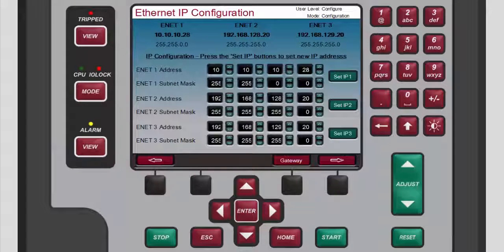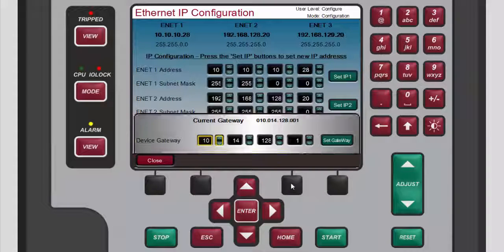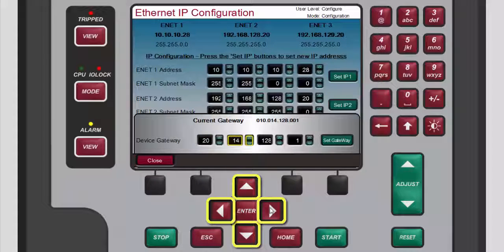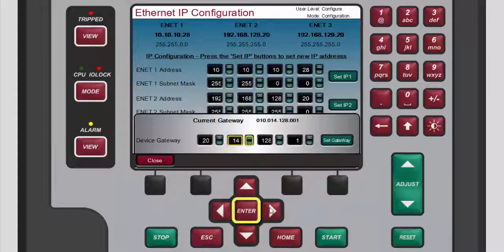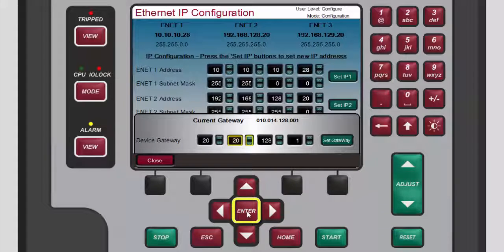The device gateway can also be changed from this screen. To open the gateway popup, press the black function key below gateway. The current gateway window opens at the bottom of the screen. The device gateway can be changed in the same manner as the Ethernet addresses. Press enter to select the value within that box, use the numeric keypad to change the value, then press enter to set that value. Use the navigation cross keys to highlight the next box with the value you want to change. Press enter to select the value within that box, then use the adjust keys to change the value.